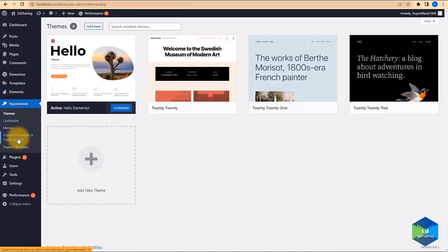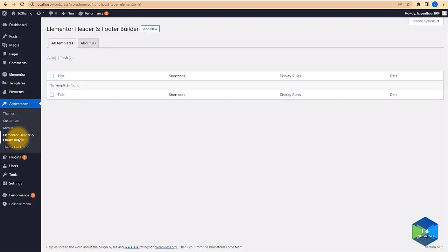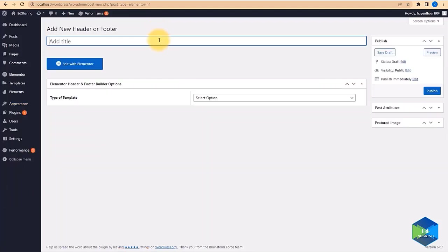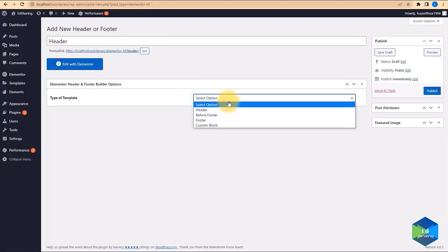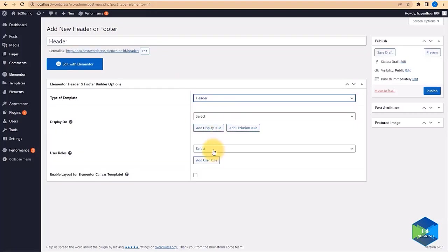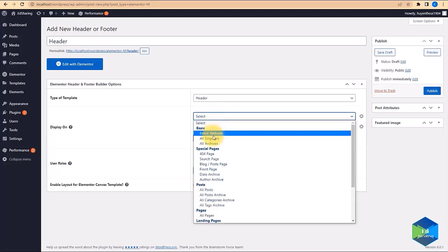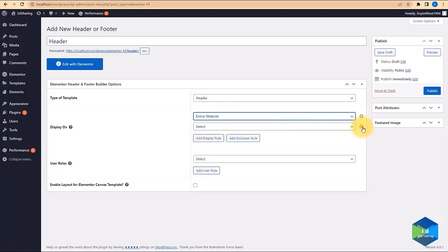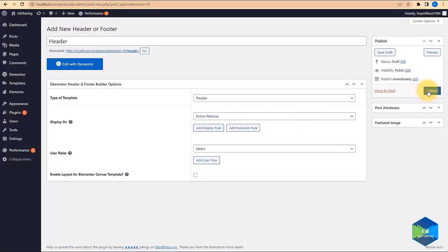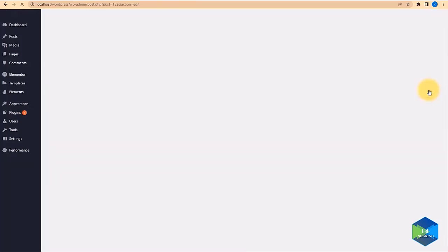Next we go to Appearance and then to Header Footer Builder. We are going to create a new header using the Header Footer Blocks plugin. We name this header, select Header as the type of template, and we want it to display on the entire website. Then simply publish — we now have our first header.